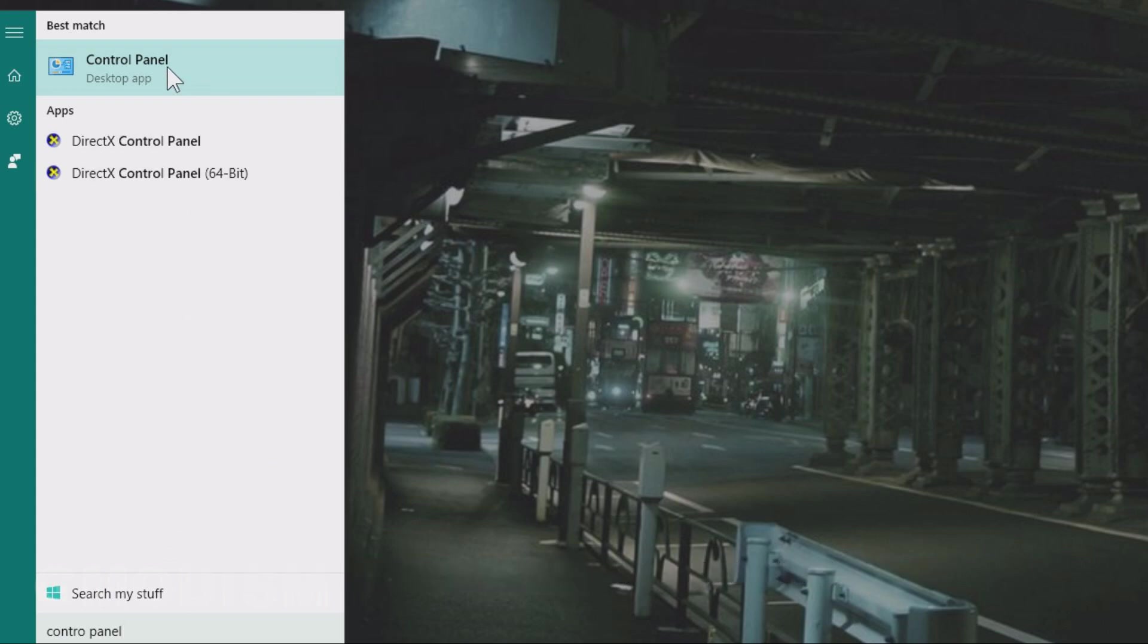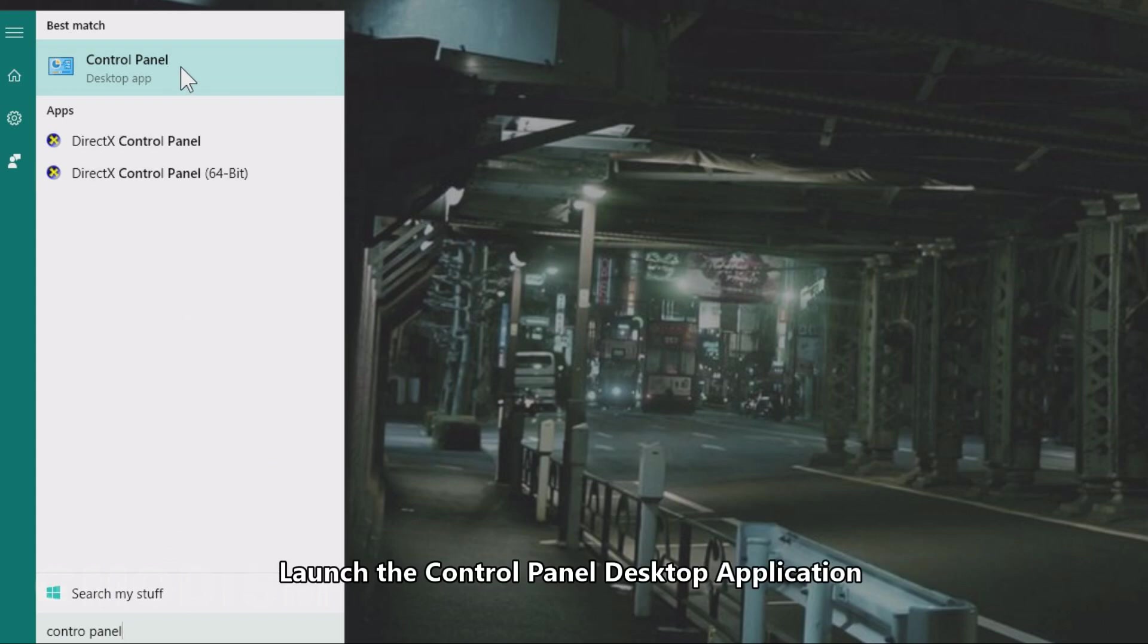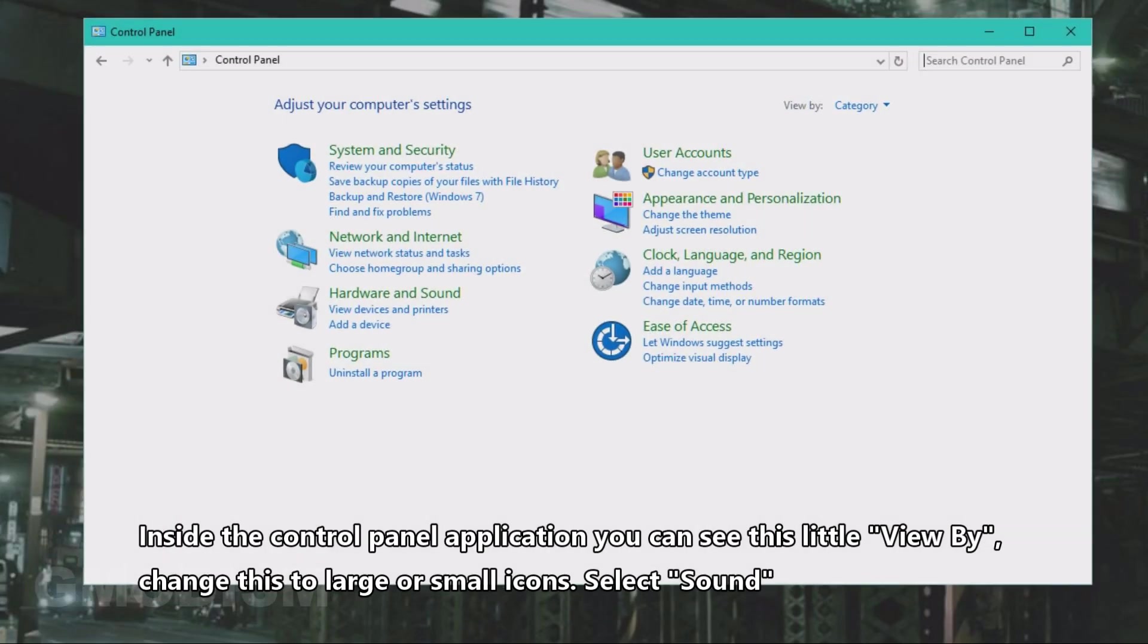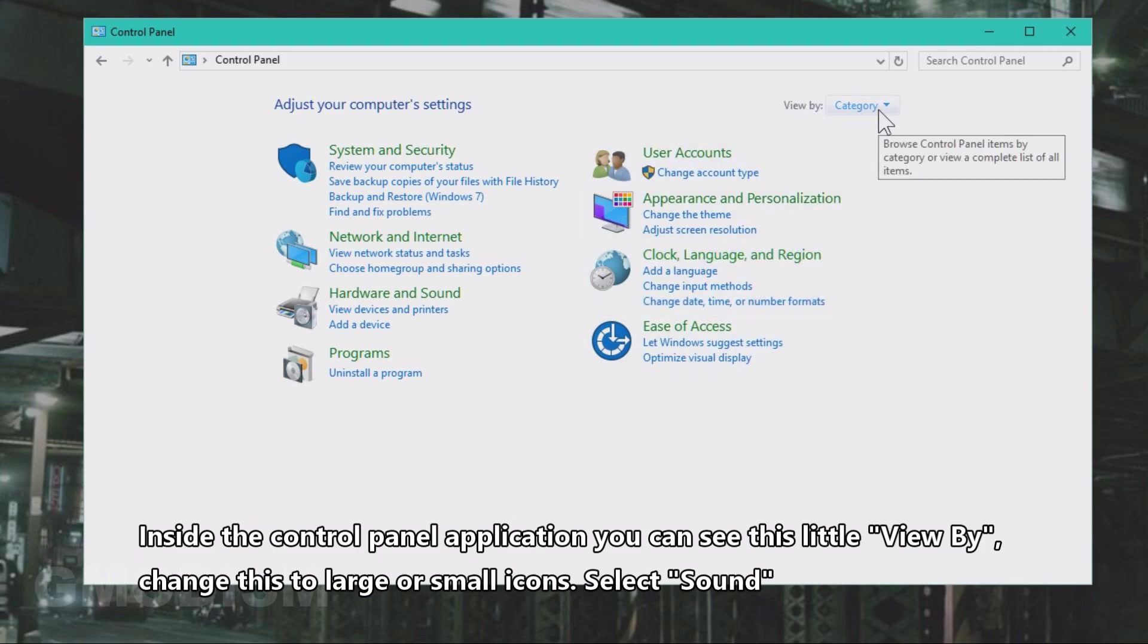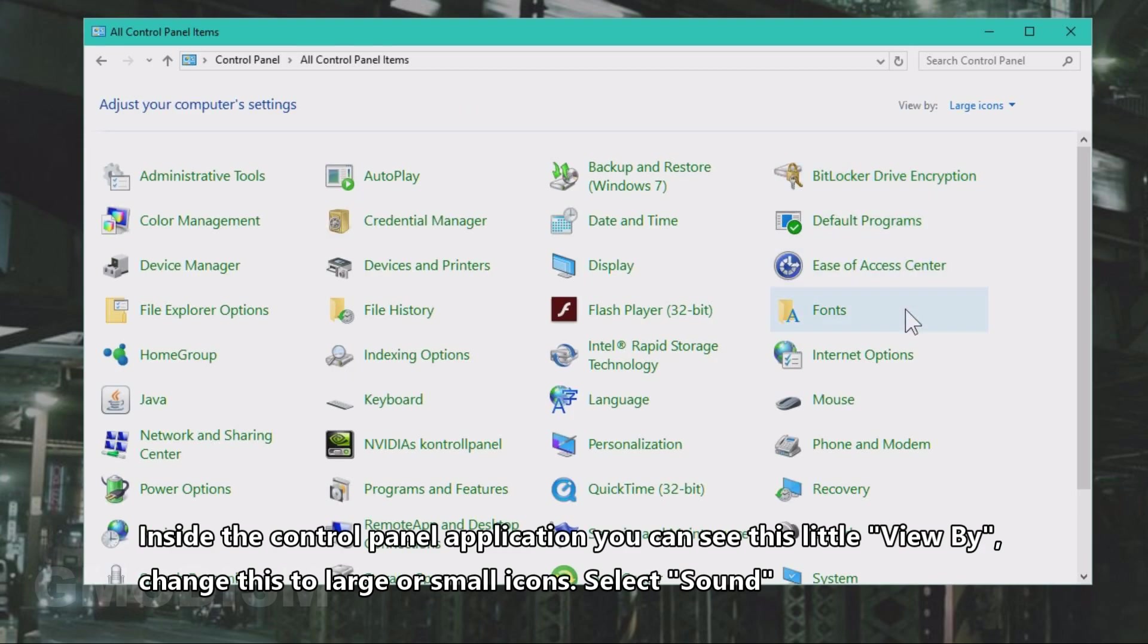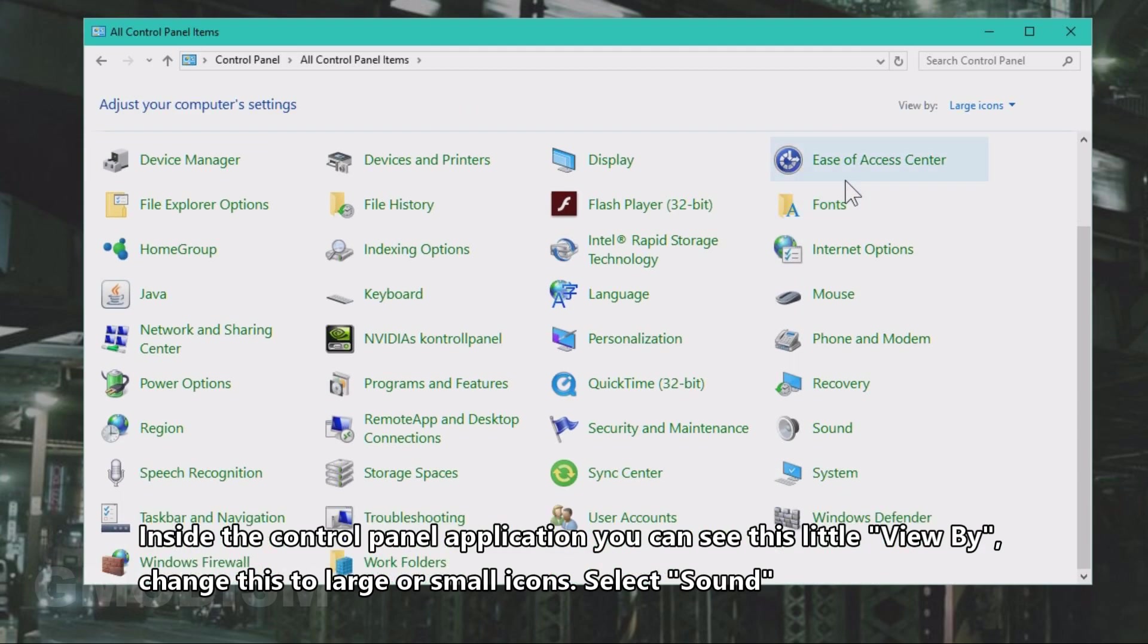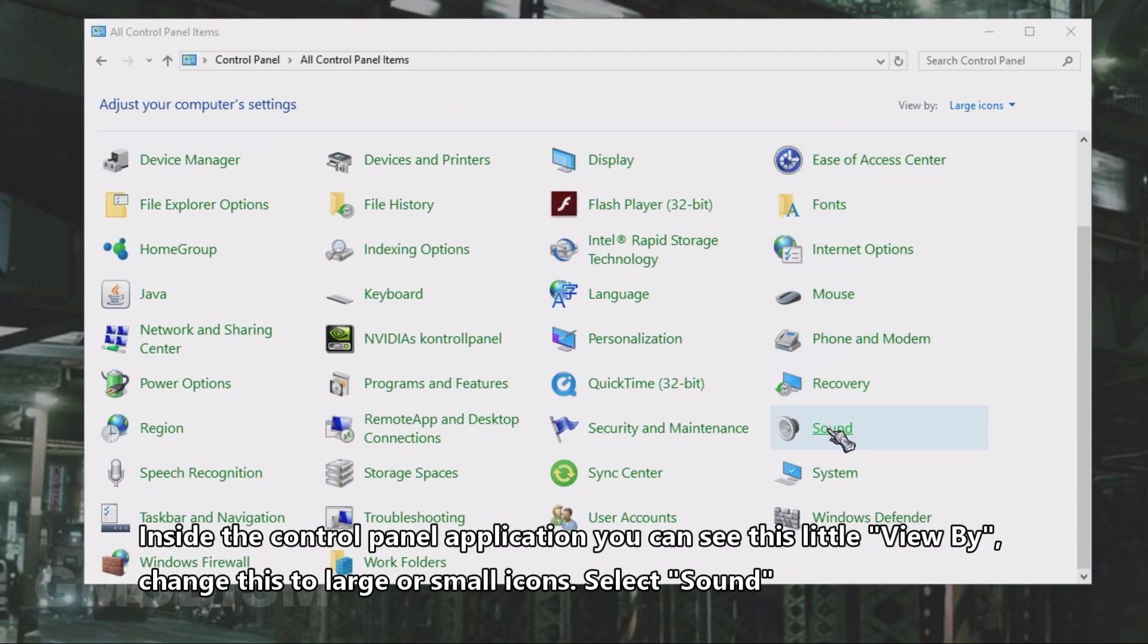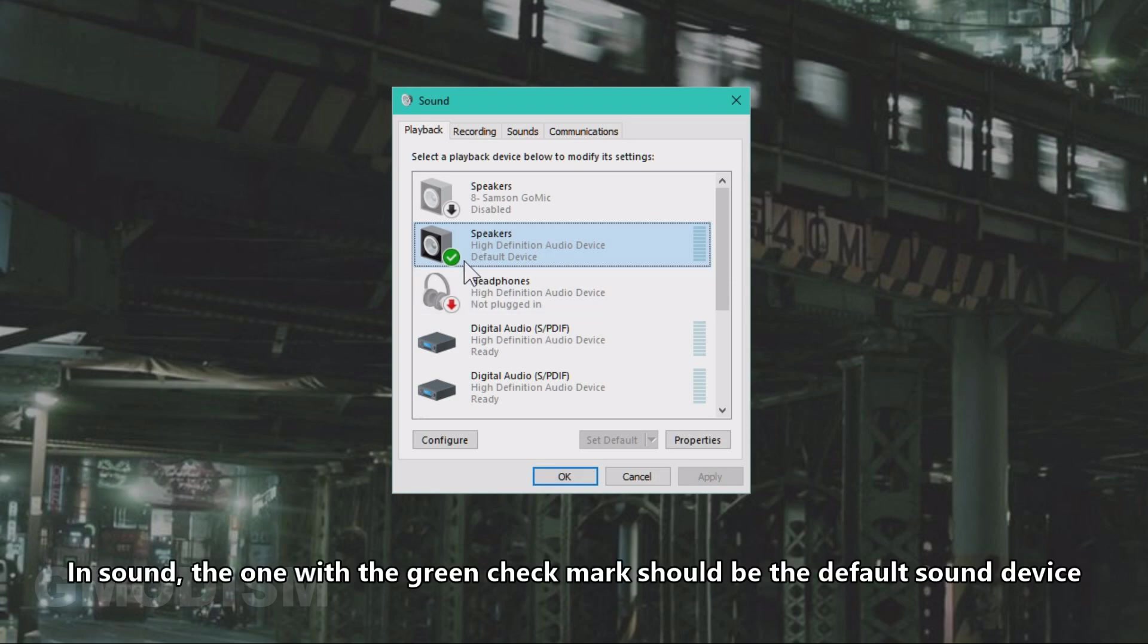Launch the Control Panel application. Inside the Control Panel application, you can see this View By option. Change this to large or small icons and select Sound.